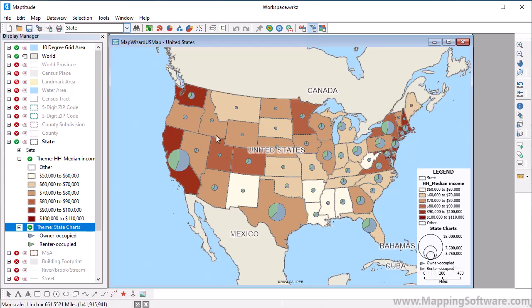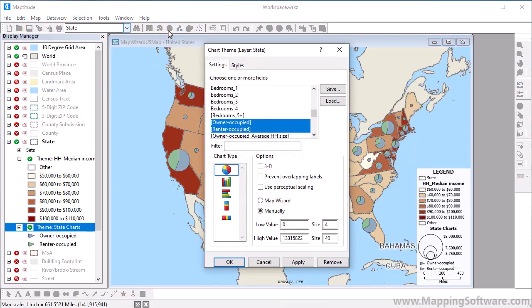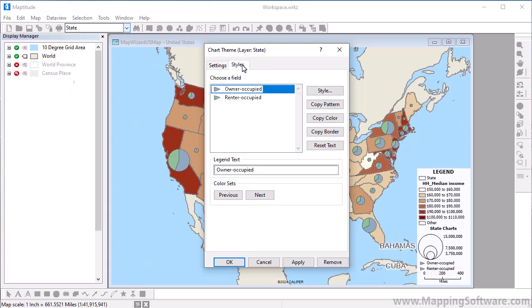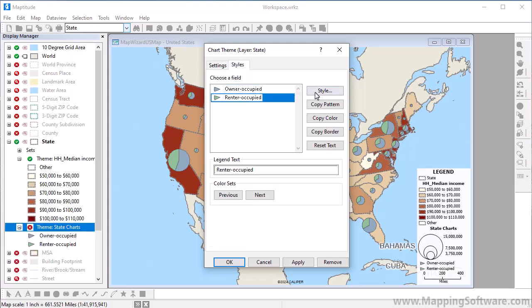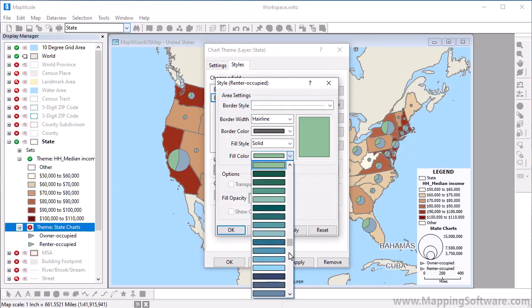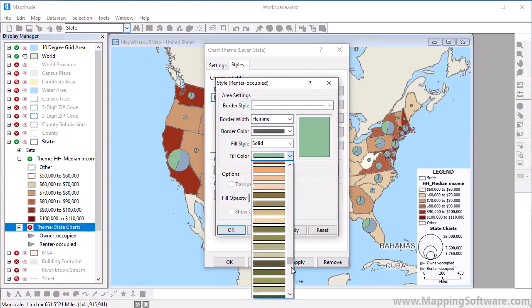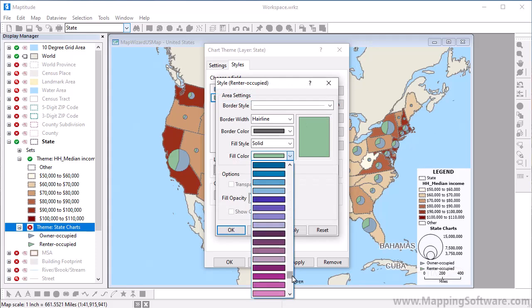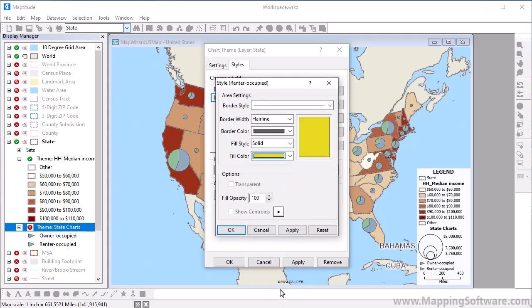Just like with color themes, you can customize a chart theme. In this case, let's make the minimum size a little larger, change the color for this pie slice, and click OK.